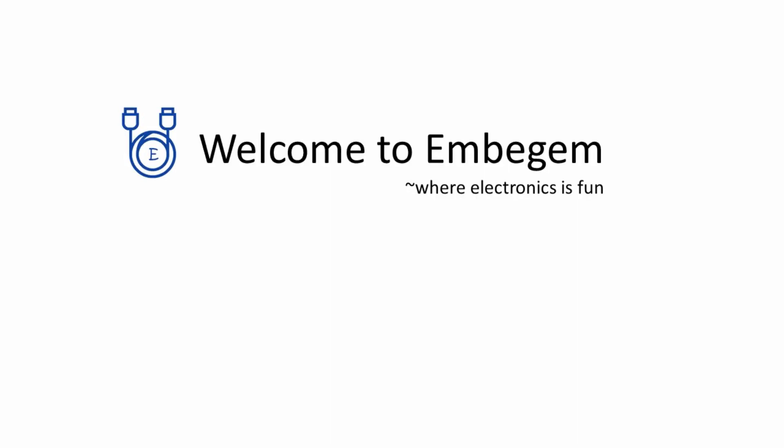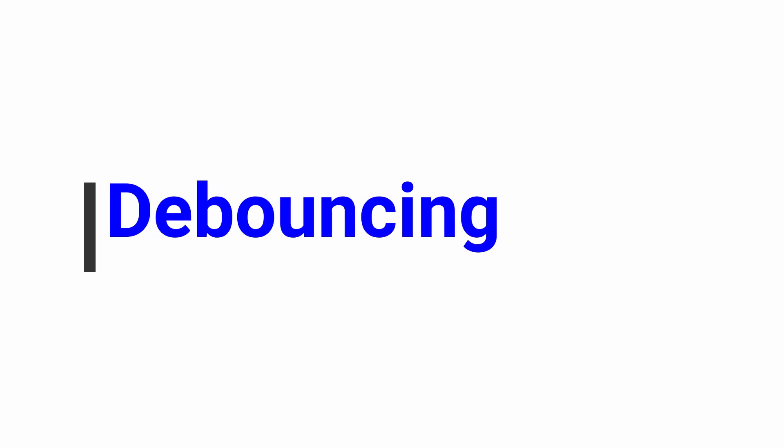Welcome to mbgem. In this video I am going to discuss debouncing. What is debouncing and why is it needed?